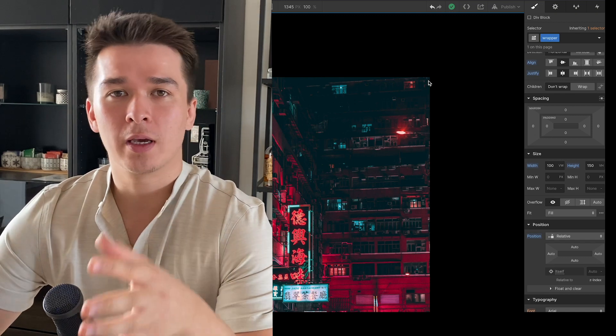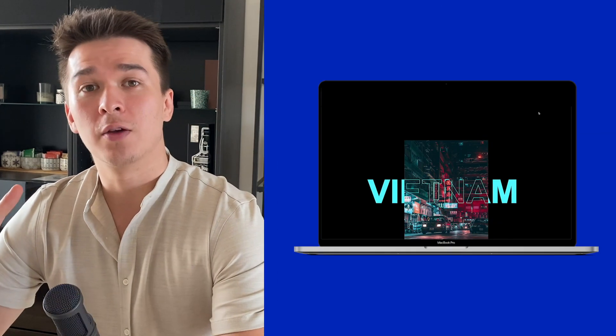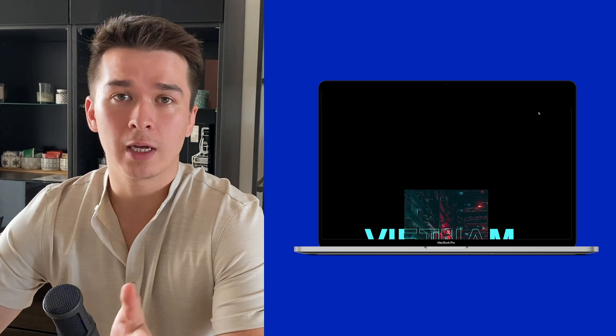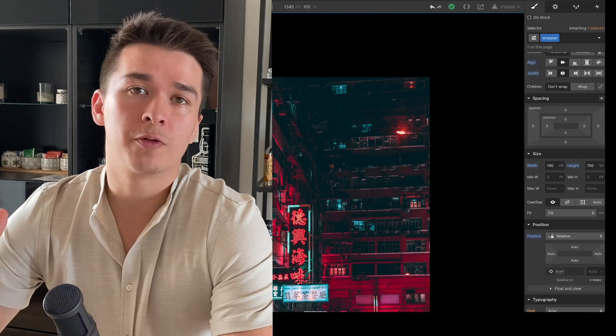Hey what's going on guys, today we're making a text parallax effect inside of Webflow. It's very easy to do and it only takes a few steps, so let's see how to do that.